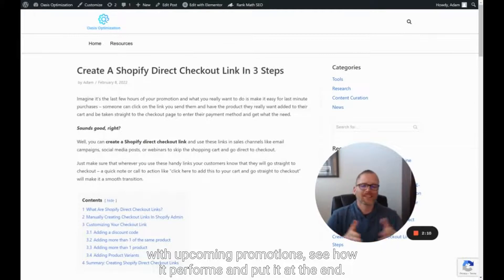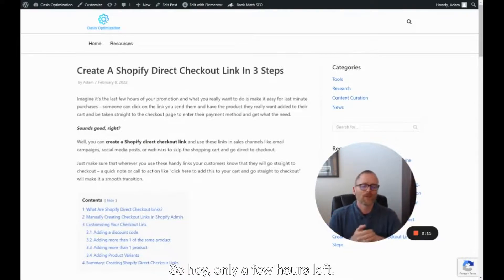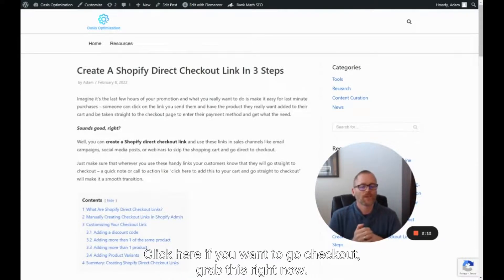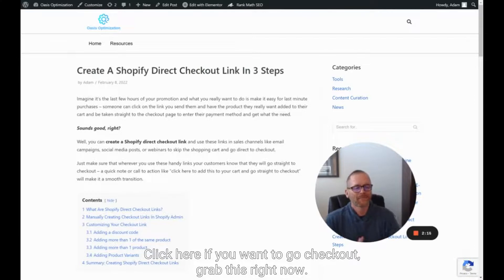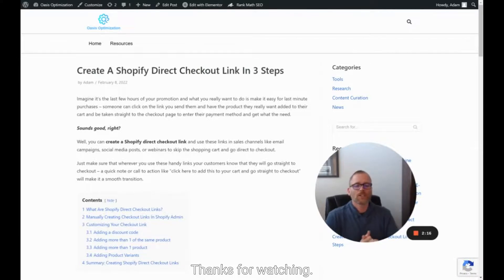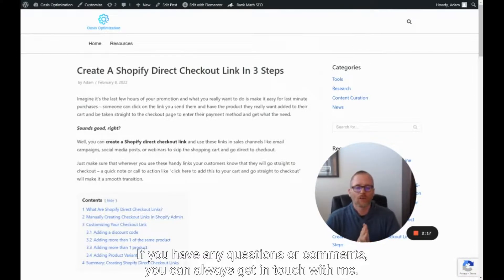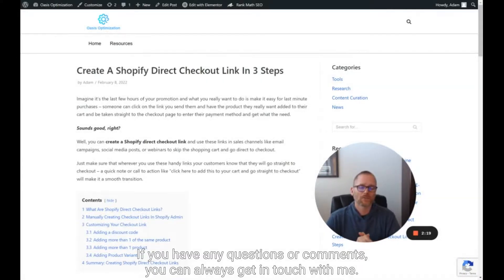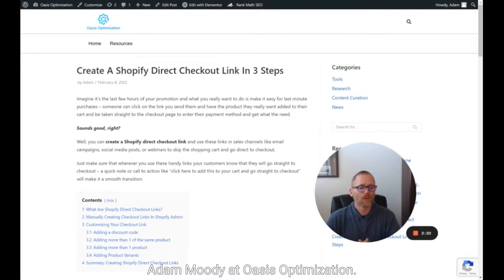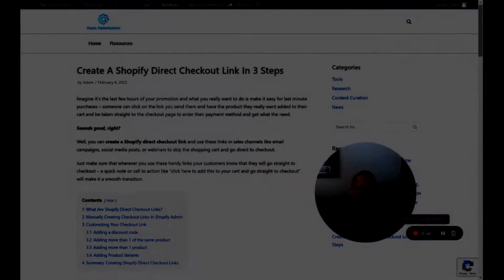Put it at the end of your email and say, only a few hours left — click here if you want to check out and grab this right now. Thanks for watching. If you have any questions or comments, you can always get in touch with me, Adam Moody at Oasis Optimization.